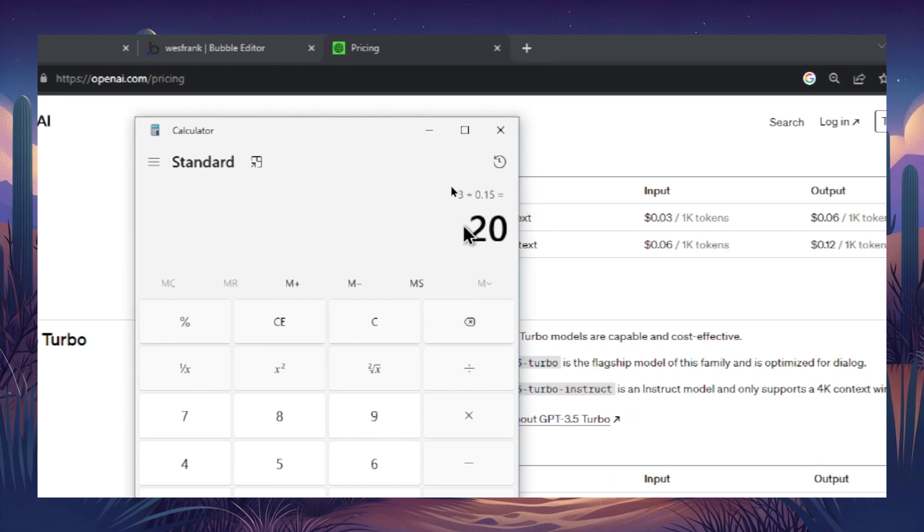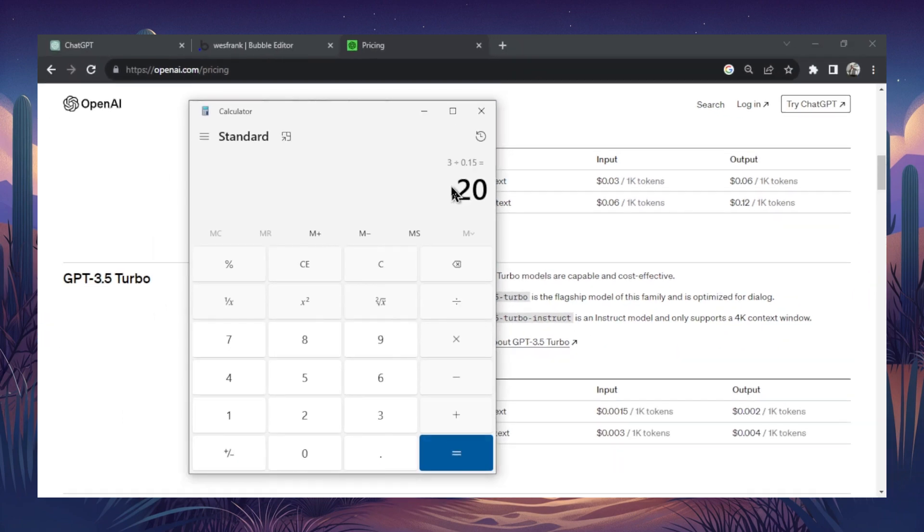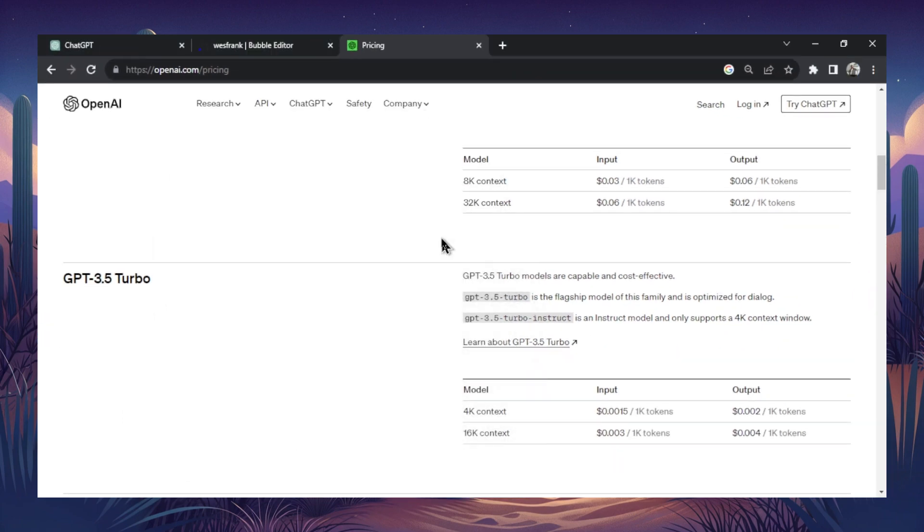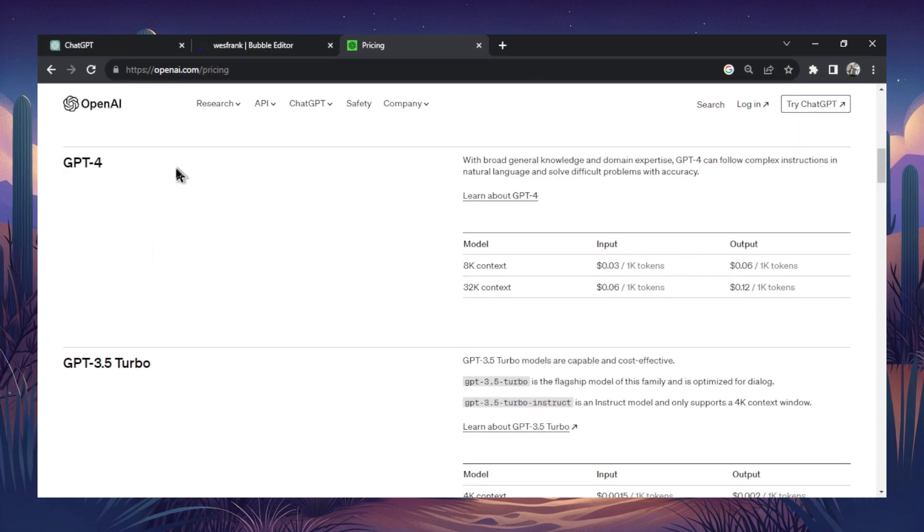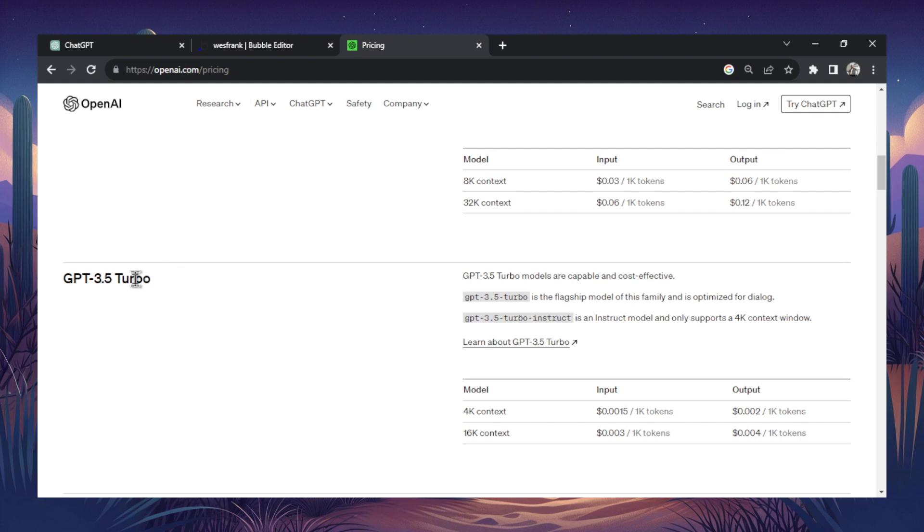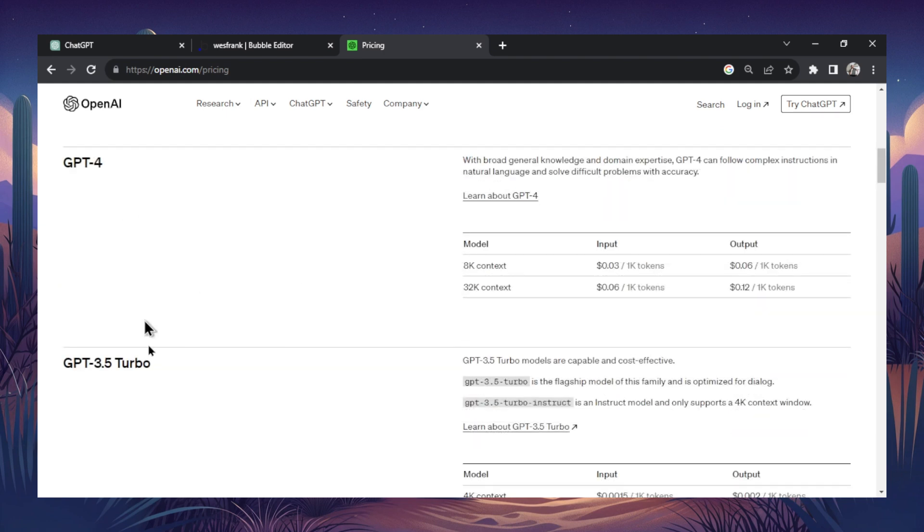But if you've ever used both of those models, GPT-4 is way better. The output is stronger. The language is better. It understands your prompt. You know, GPT-3.5 can just go off the rails. And when you're using the two, there's no doubt which model is the better one. So that's our problem.